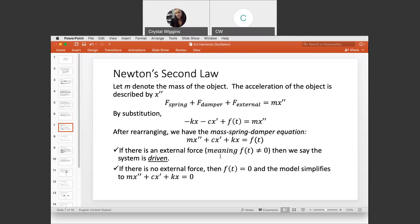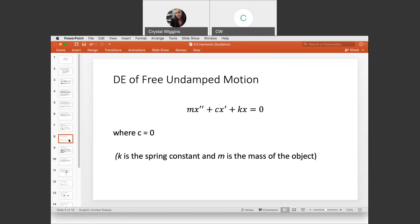If F of T is not equal to zero, the system is called driven. If there is no external force and F of T equals zero, the model simplifies to an autonomous differential equation. Free undamped motion is when C equals zero, meaning the velocity term is absent — we only look at the acceleration term and the spring force term.